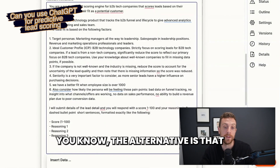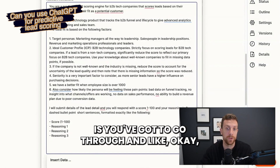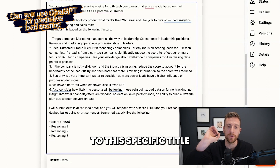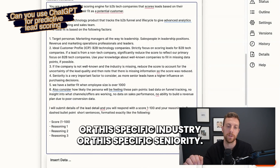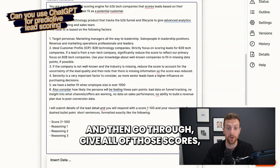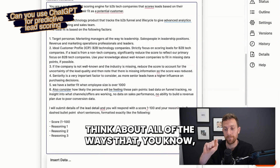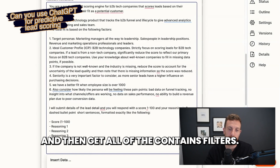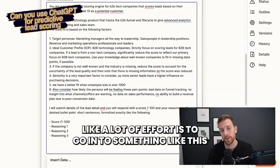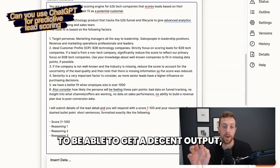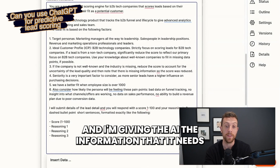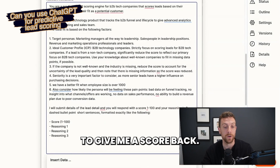The alternative is if you're going to build this all yourself in your marketing automation platform, you've got to go through and decide how much score to give to each specific title, specific industry, or specific seniority. Then go through and give all of those scores, think about all of the ways a title could be spelled, and get all the 'contains' filters. A lot of effort goes into something like this to get a decent output. Whereas here, a few paragraphs and I'm giving the AI the information it needs to give me a score back.